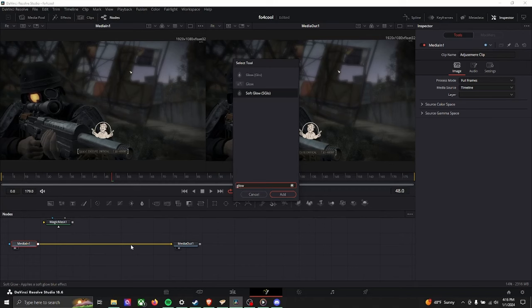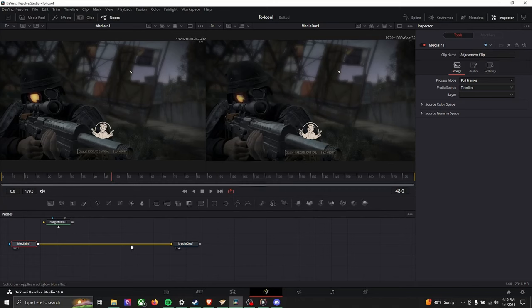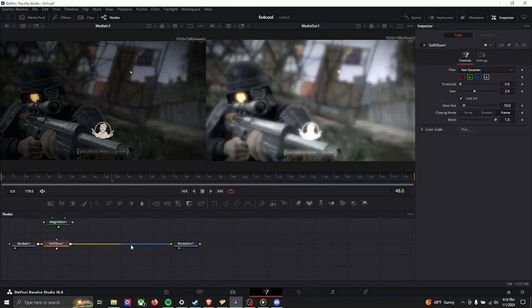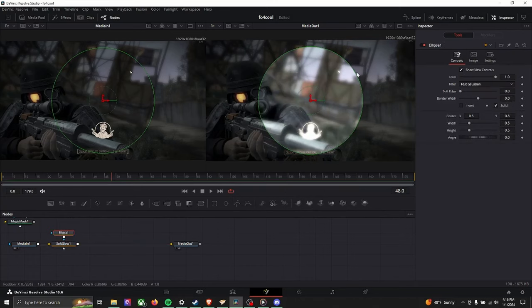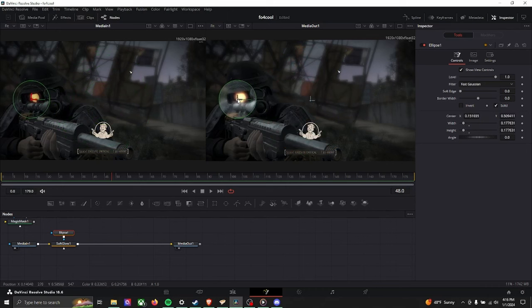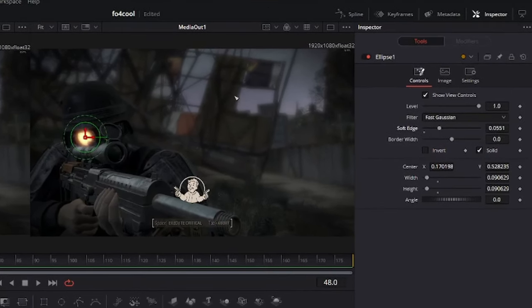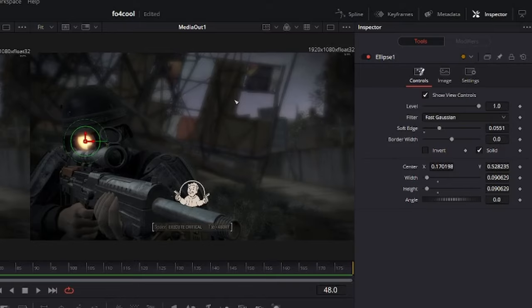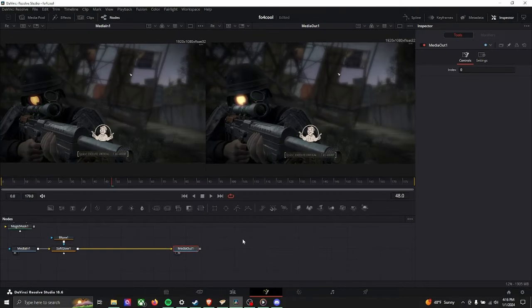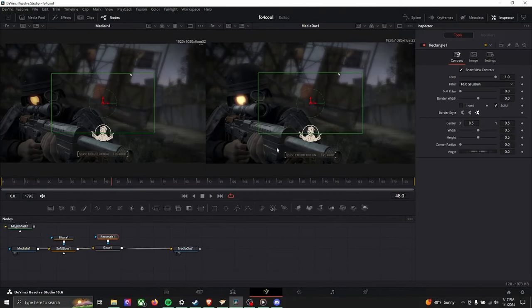I'm thinking a soft glow for the first one. Eclipse so we know exactly where we're putting this. Right around the eye. We can reduce how hard the edges of the circle are so that the glow looks more natural. And already that looks really good.